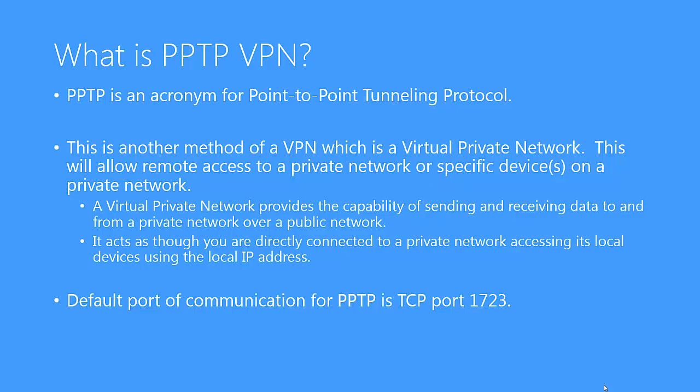PPTP is another form of VPN, which is a virtual private network that allows remote access to a private network or devices on a private network across a public network, such as the internet. Once this point-to-point tunneling protocol has been connected, it acts as though your computer, laptop, or other wireless client is directly connected to this private network and provides the capability to access devices on this network using their local IP information. So rather than setting up multiple port forwards for every device, setting up a PPTP connection may be easier.